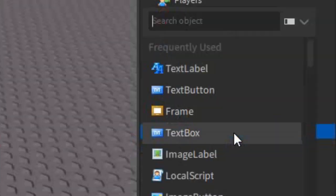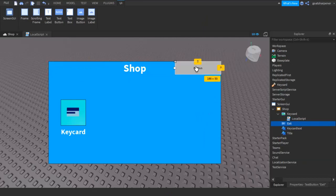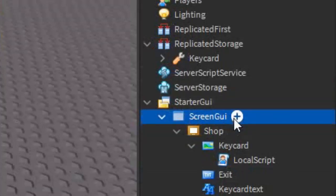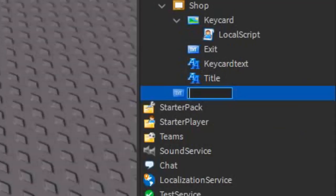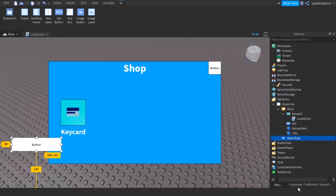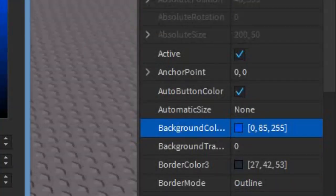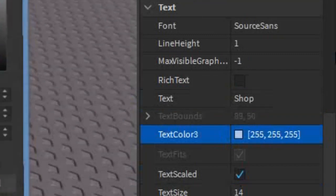Now go back into the shop, click the plus, and enter in a button — we're going to name it Exit, because this is going to be our exit button. Place it for now. Then go into the Screen GUI (not the shop, the GUI), click the plus, and enter in another button. Place it down here and name it OpenShop — this button is going to open the actual shop. Click on it, go into Properties, customize it however you want. I'll turn mine blue, set the text to 'Shop', enable Text Scaled, Text White, and Text Bold.